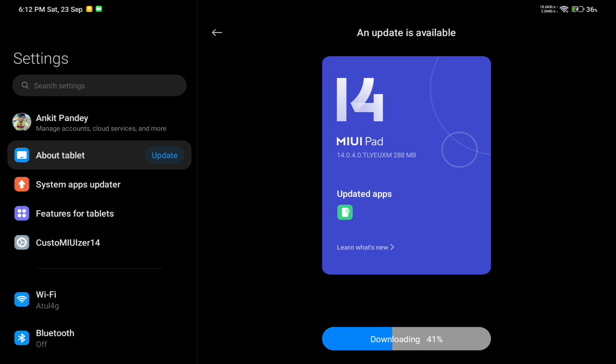Right now you can see my update is getting downloaded. Let me just do some magic cut and I will see you after my download is complete.